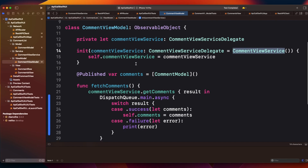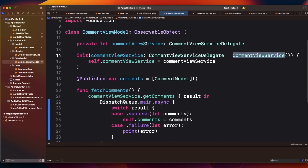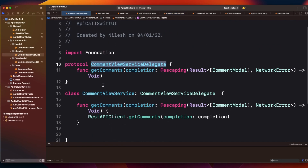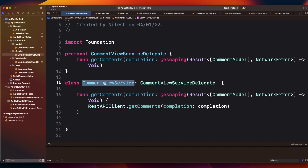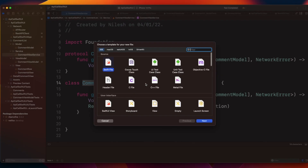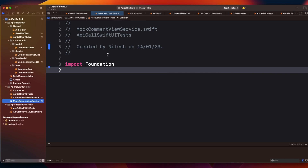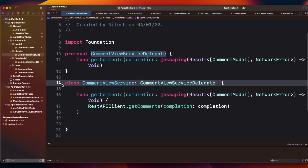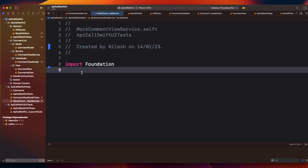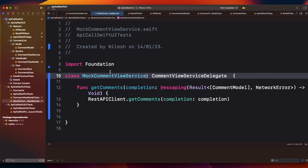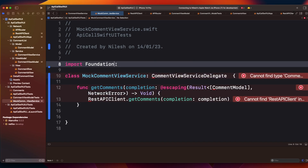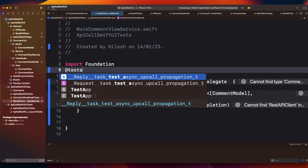Your tests should verify how your rest functionality behaves once you have the data. In the actual scenario it uses the CommentViewServiceDelegate protocol, and CommentViewService conforms to this protocol. For writing test cases, I'll create a MockCommentViewService that conforms to the same protocol. Let's create a new file and call it MockCommentViewService.